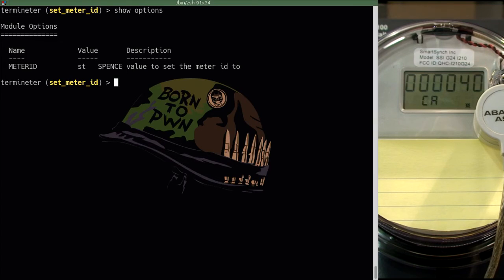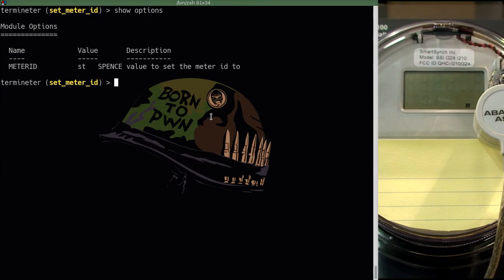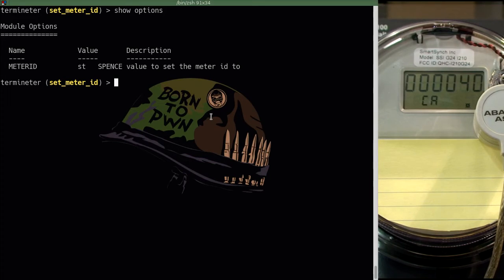What we are going to try to do is we are going to try to change the information that is being displayed on the meter. Right now it is currently set to the value of my name. Right now it says Spencer. What we are going to change it to is beer 30.